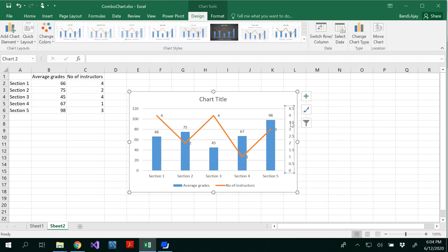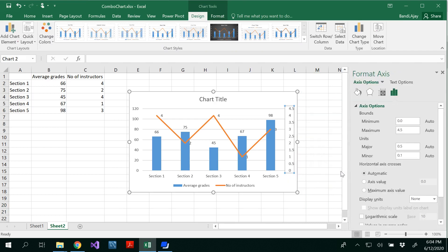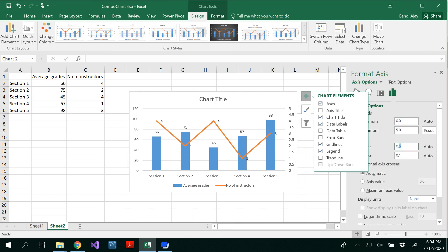Number of instructors are always the whole number. So I'm going to do the format axis and starts from 0 to maybe if we have 5, total of 5 instructors.